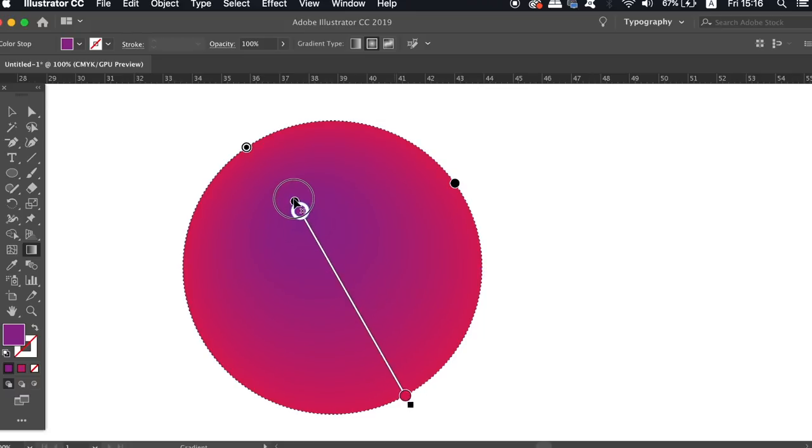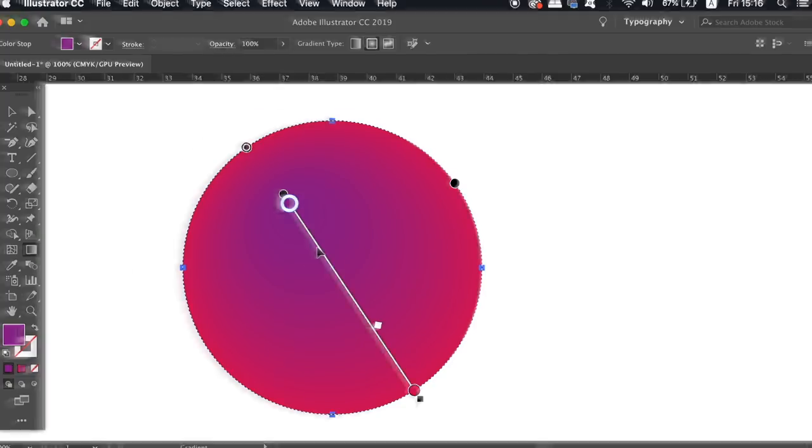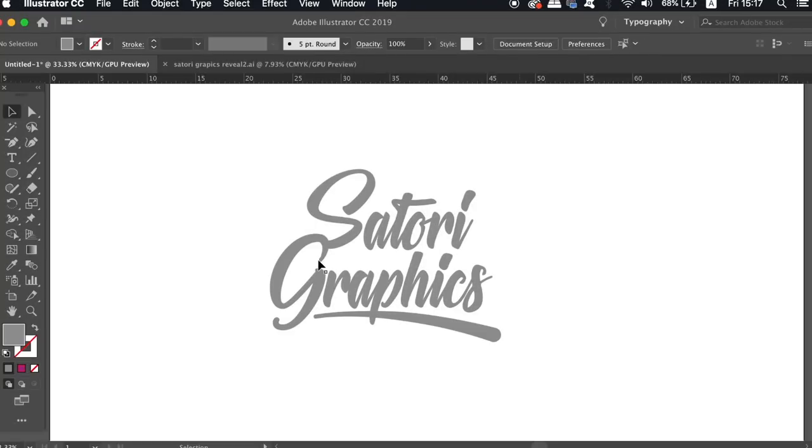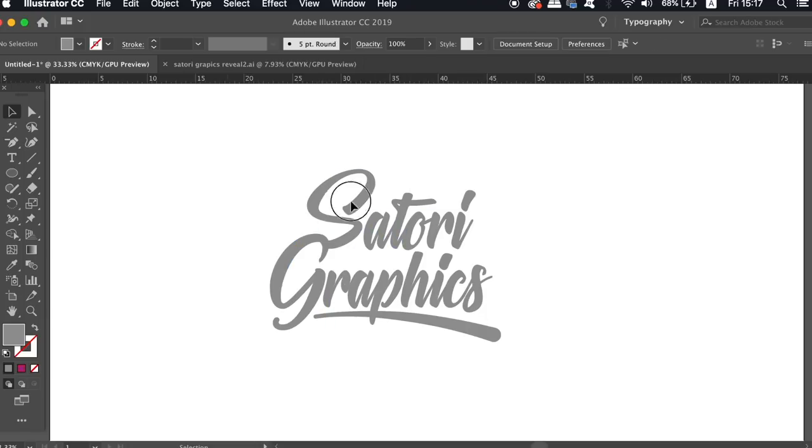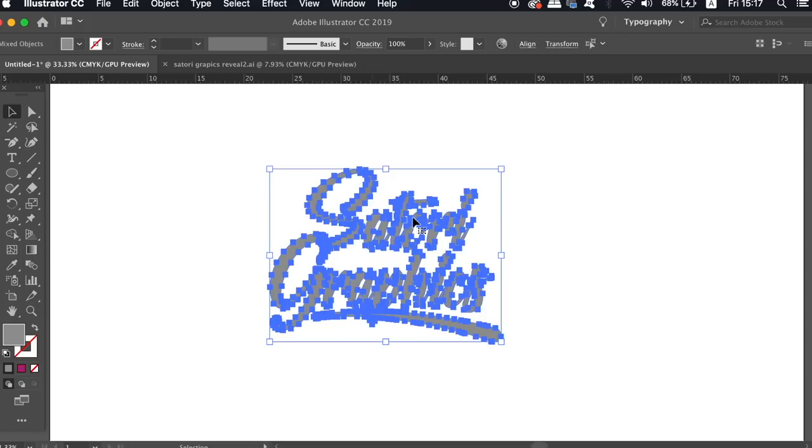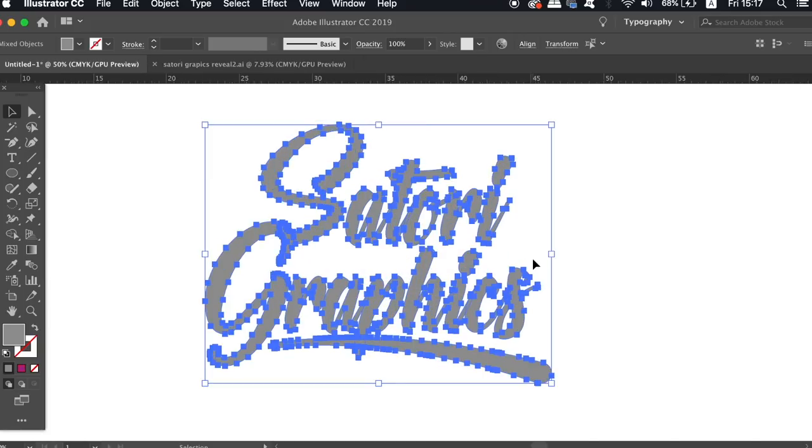The last tip in today's Illustrator tutorial video is one that really helps me when I'm working on things like logo designs. Now if I select this logo here, you can see all of the numerous anchor points which actually in this case block my view of the artwork. This can be annoying and it's also a hindrance to your workflow.